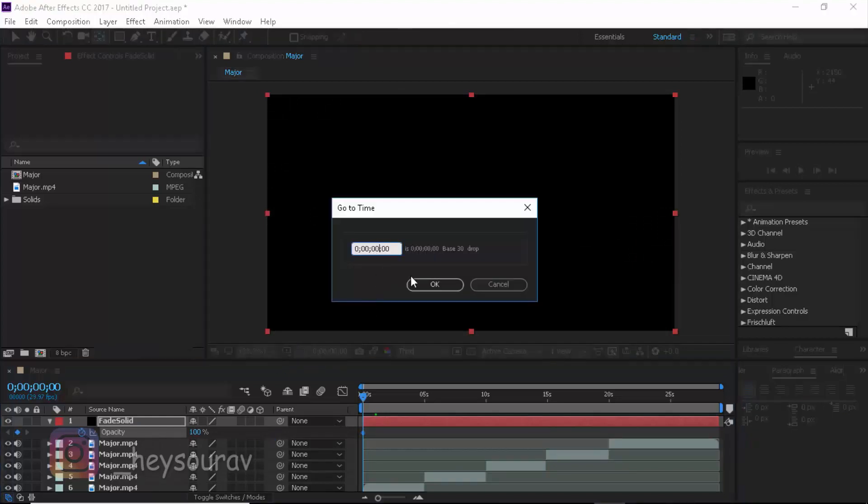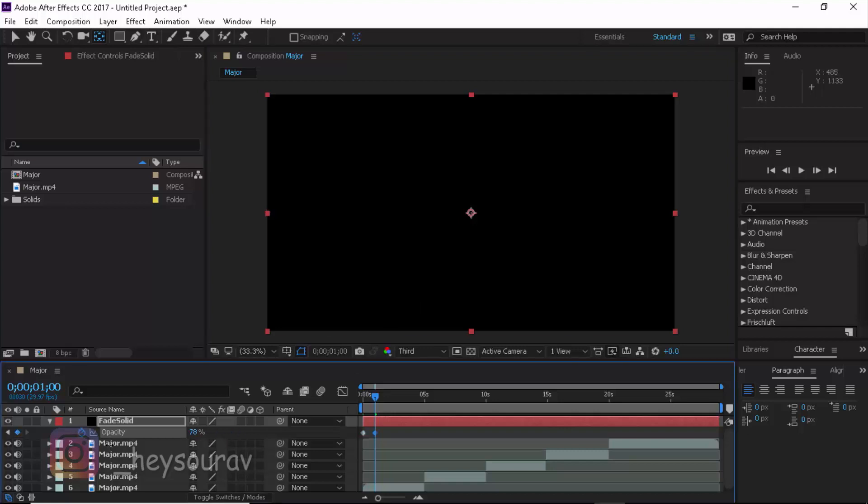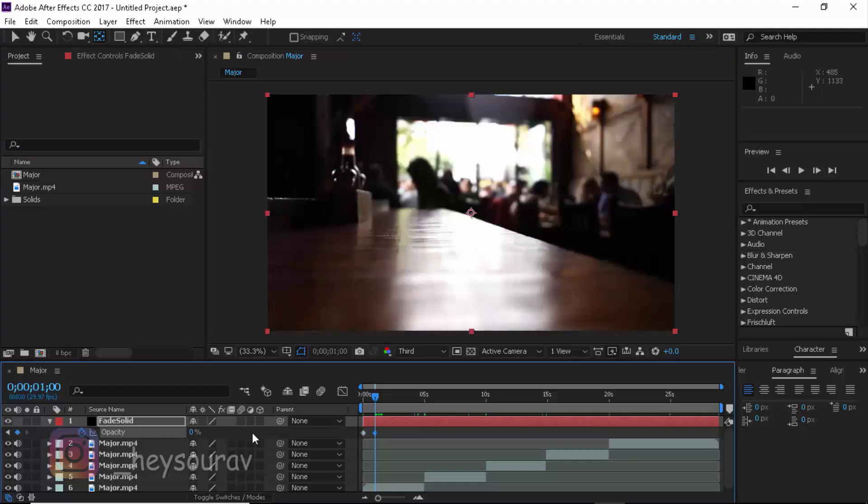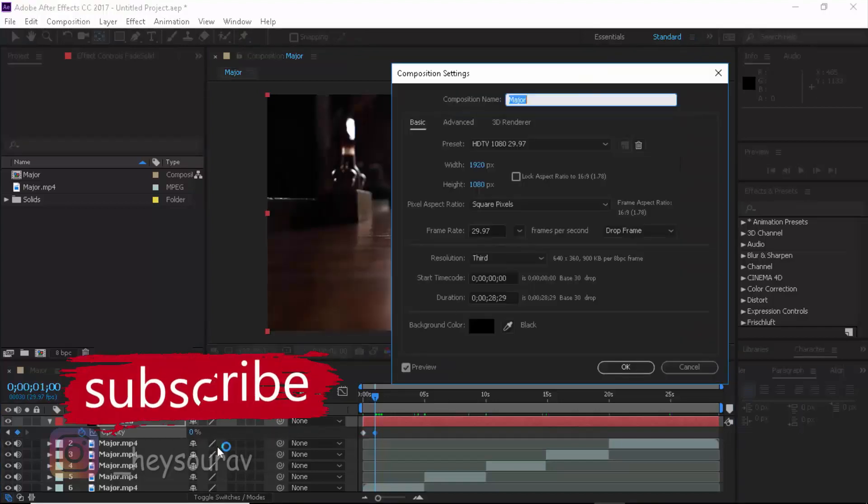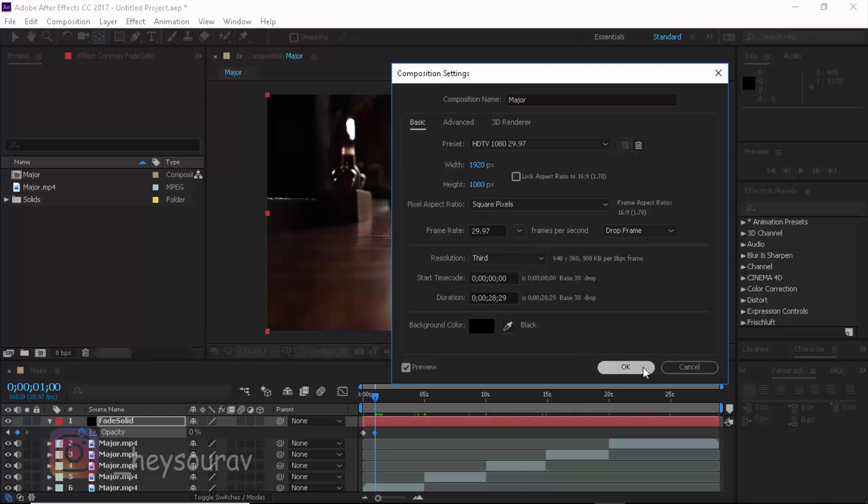And I'll take down the opacity. If you press Control K, that's going to cover the sequence. Our composition setting is, you can see it's 29.97 drop frames so make sure that you have the video frame rate that you want.